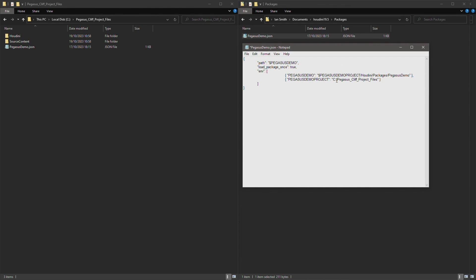So now it's C drive forward slash Pegasus Cliff project files and hit save.